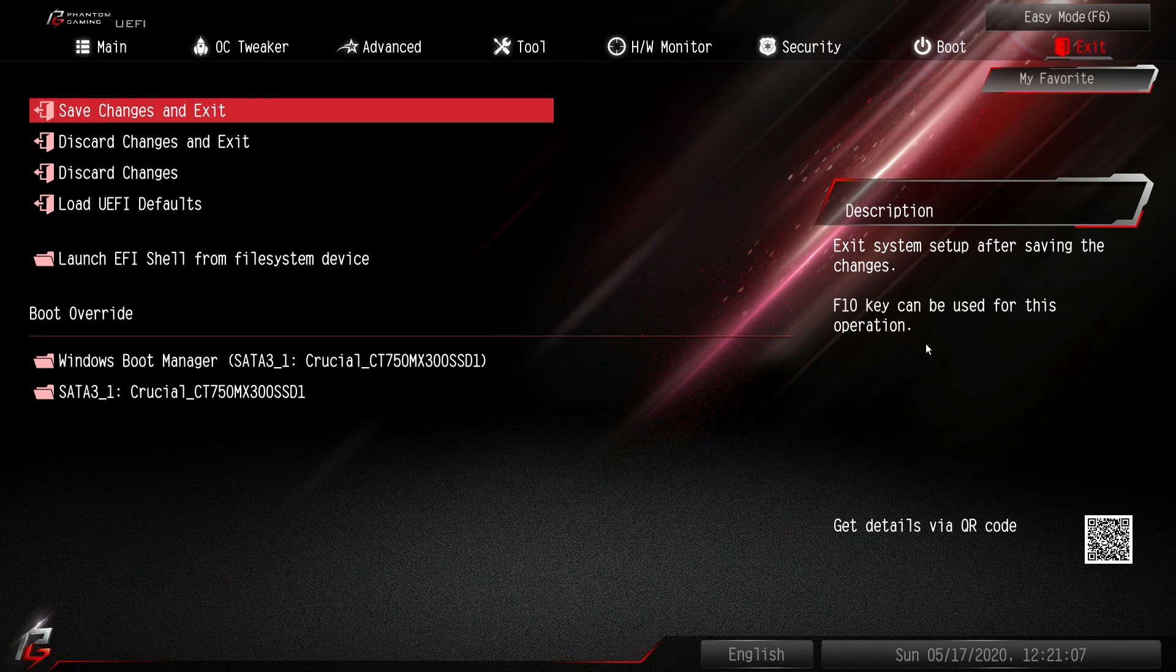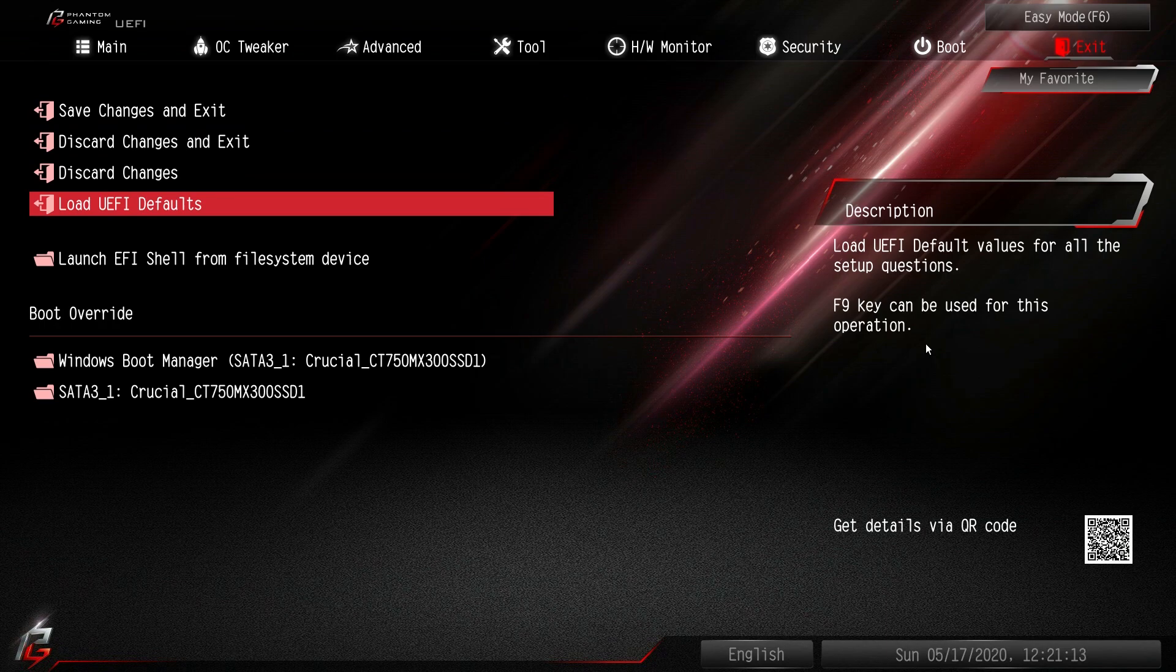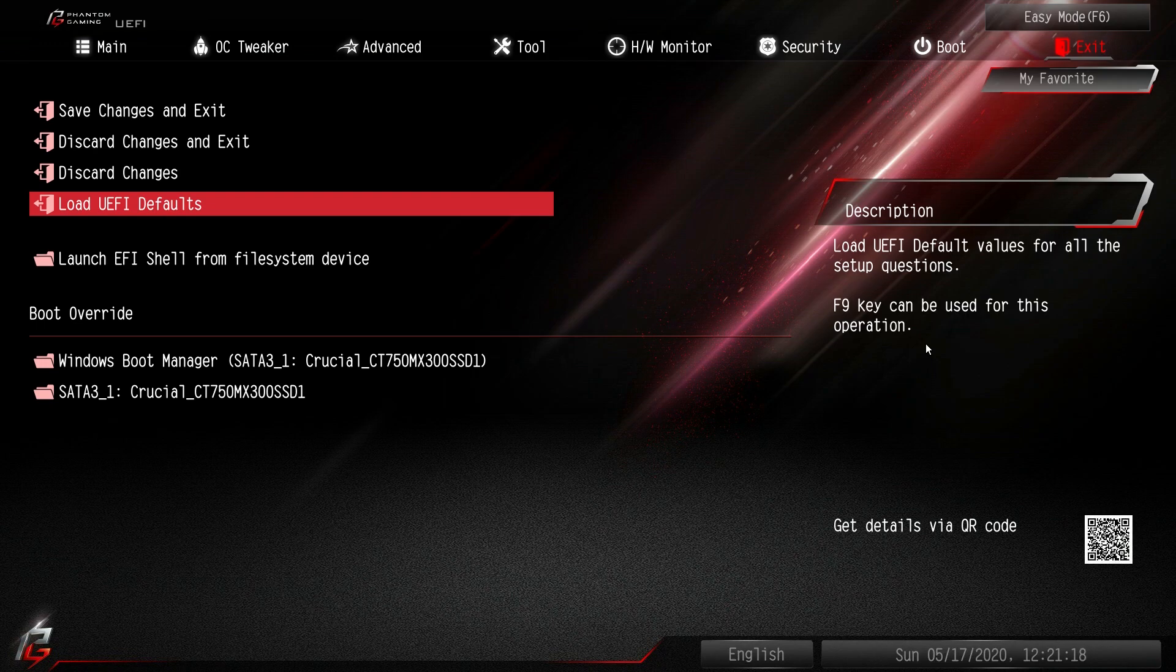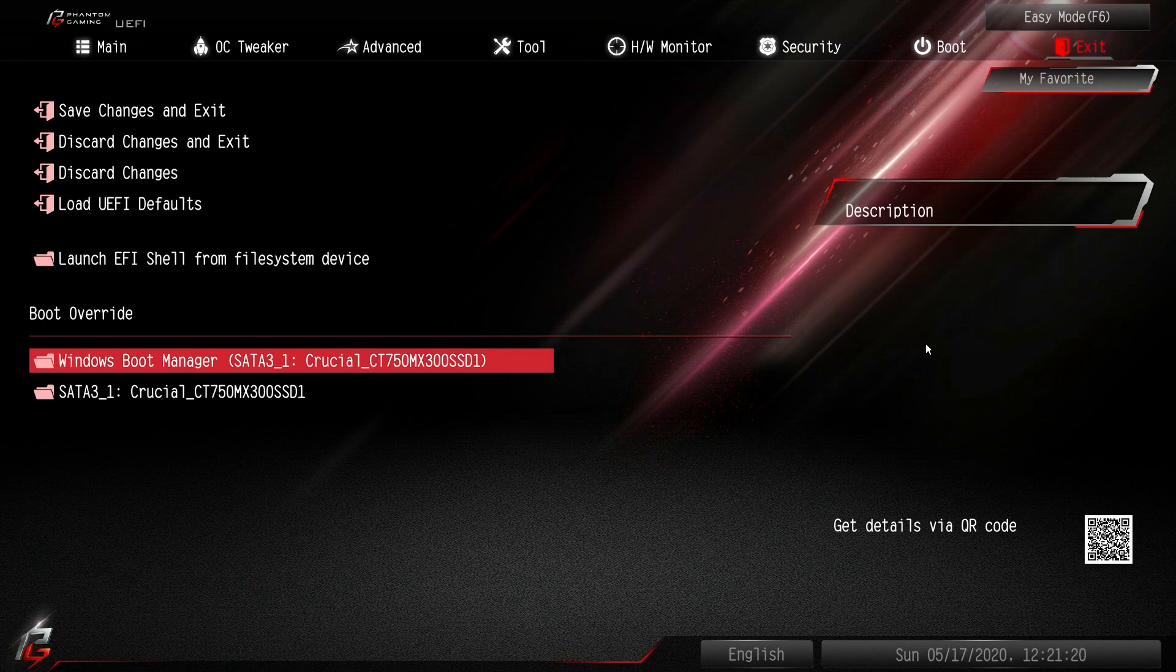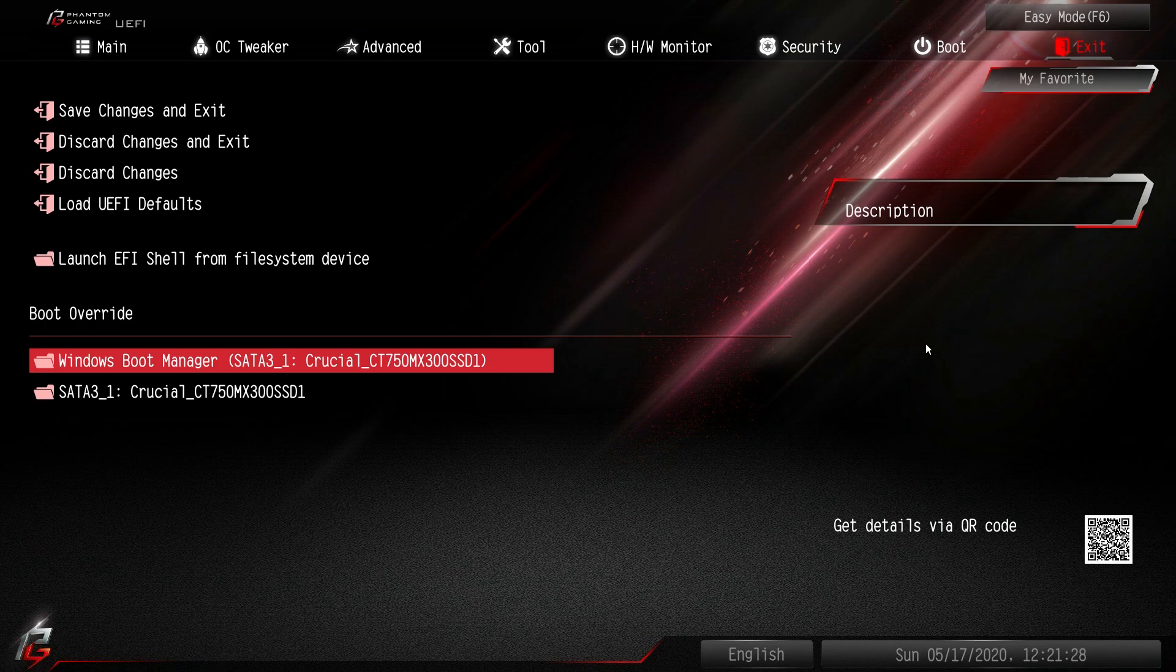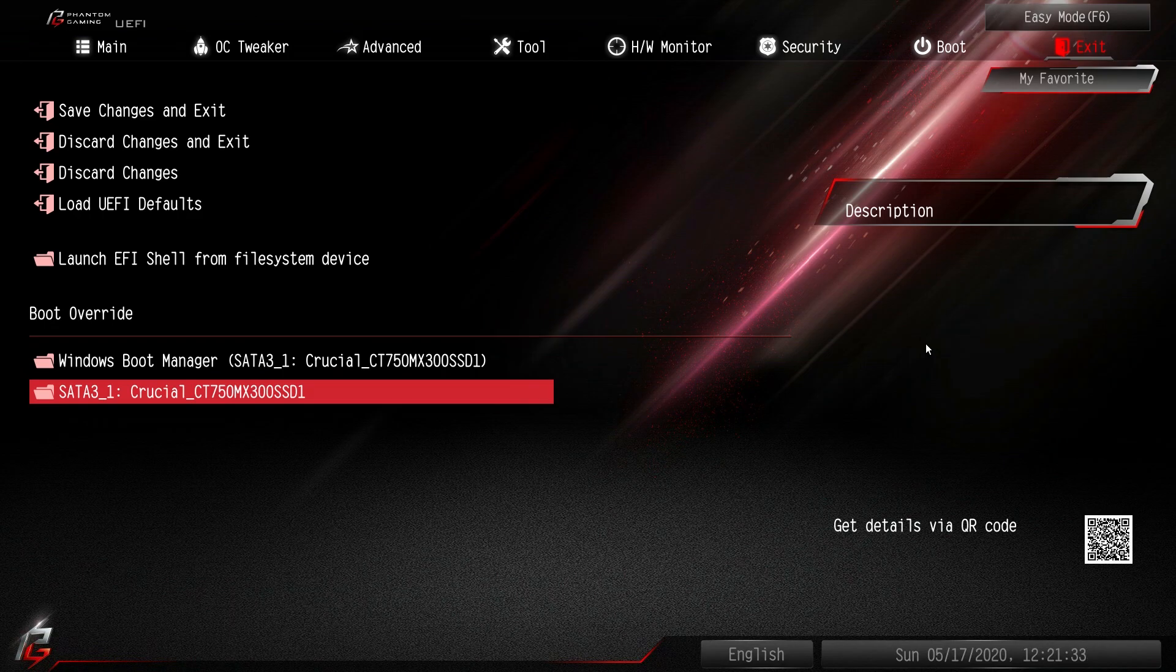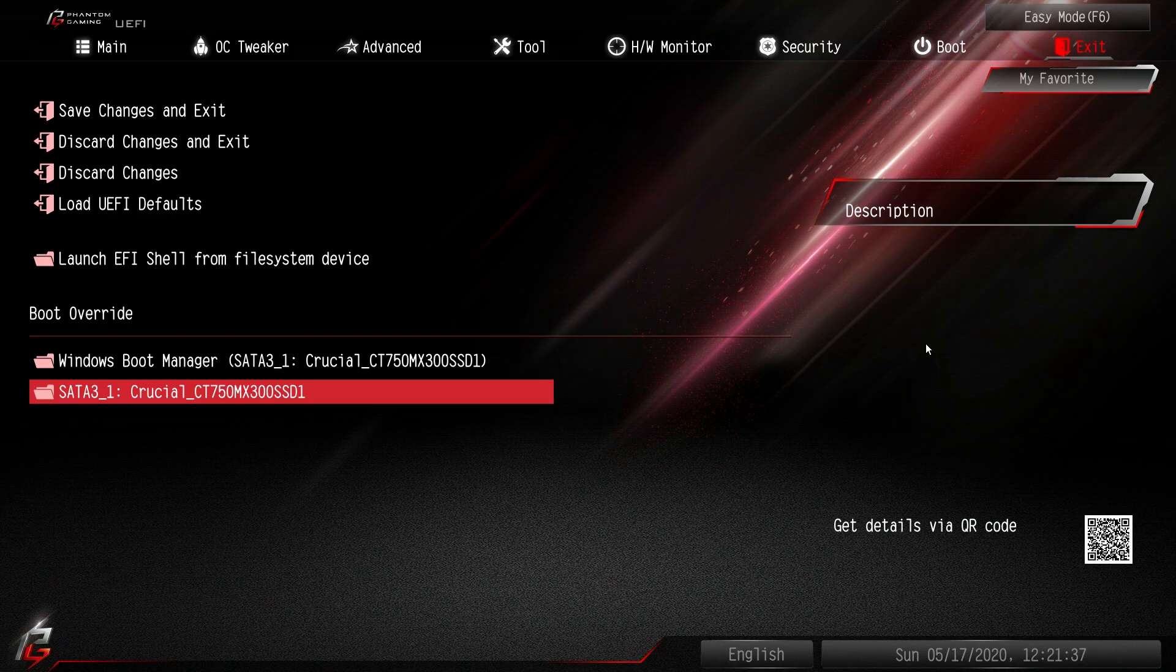And then under exit we have all of our save changes. We also have load defaults here which I like to see just because sometimes I mess things up and yeah, you want to get back to the defaults. And then we have boot override and I always talk about this. This is great because if you want to install Windows from a flash drive, you go into the BIOS, you set all your settings, everything you want to do. You hit boot override on the flash drive and then when it restarts it's going to boot from the hard drive not the flash drive. So I love having boot override. It's pretty much standard on all motherboards these days.